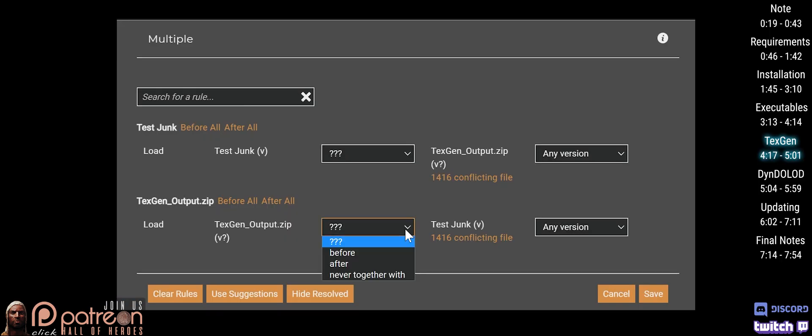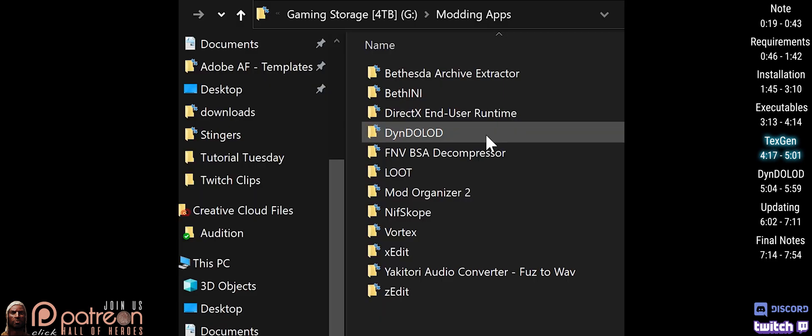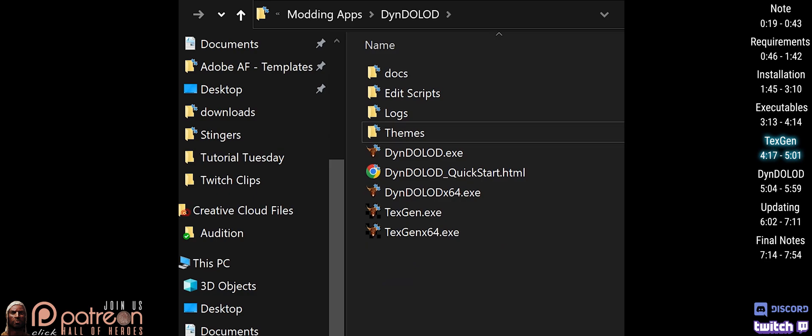Vortex users, load TexGen output after. Everyone, delete the TexGen output from your DynDOLOD folder in preparation for potential future use.